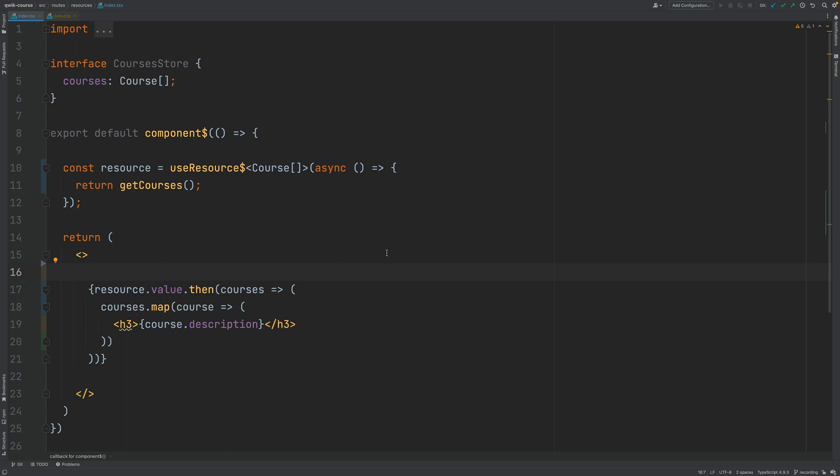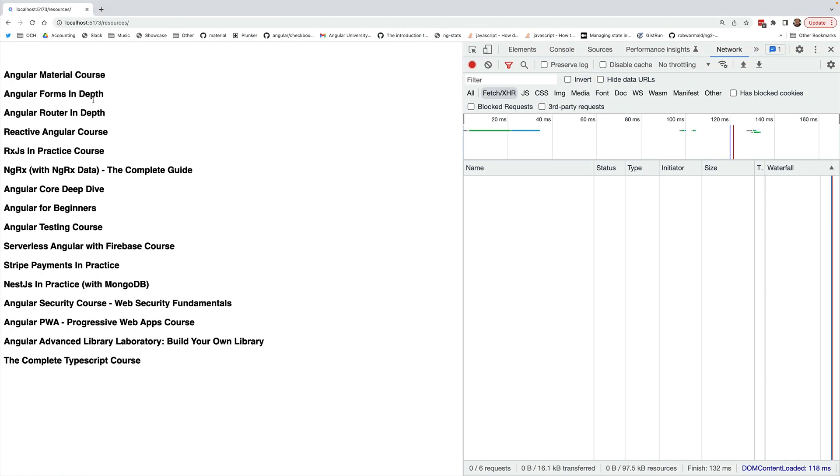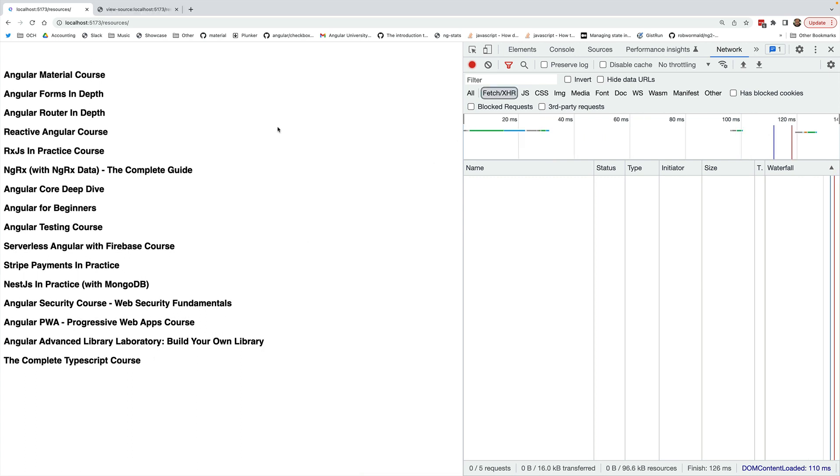Let's then switch to the browser and see this in action and as you can see when we reload here the page the data gets immediately loaded here so notice how fast this is. This is because the page has been rendered on the server.